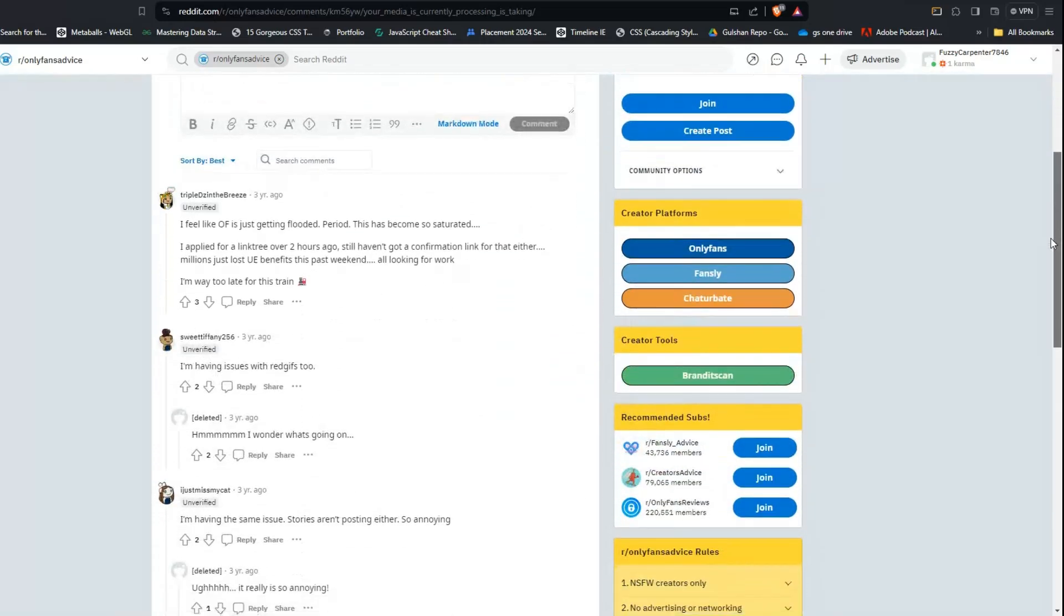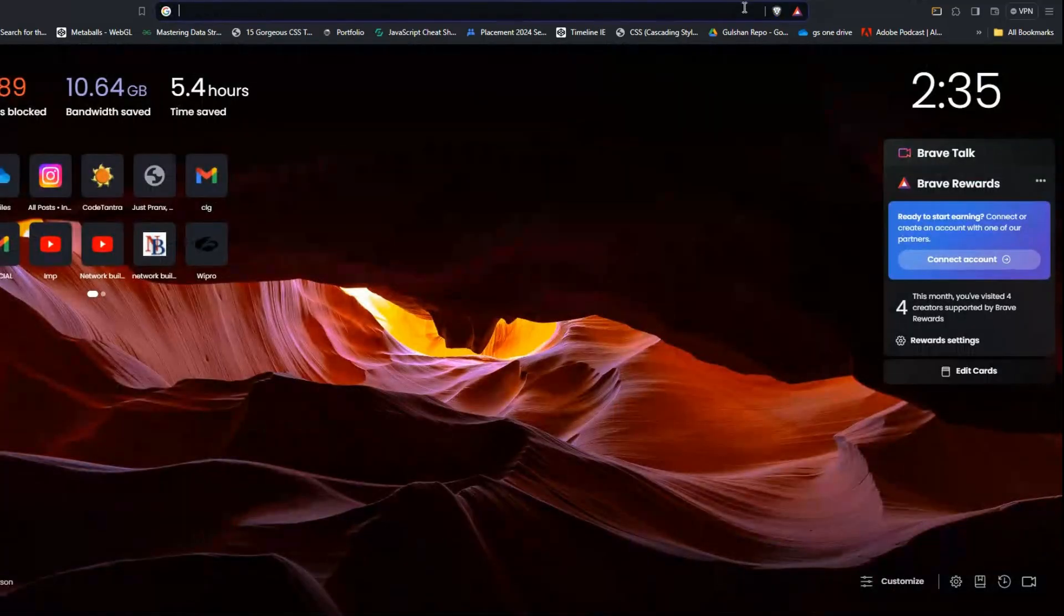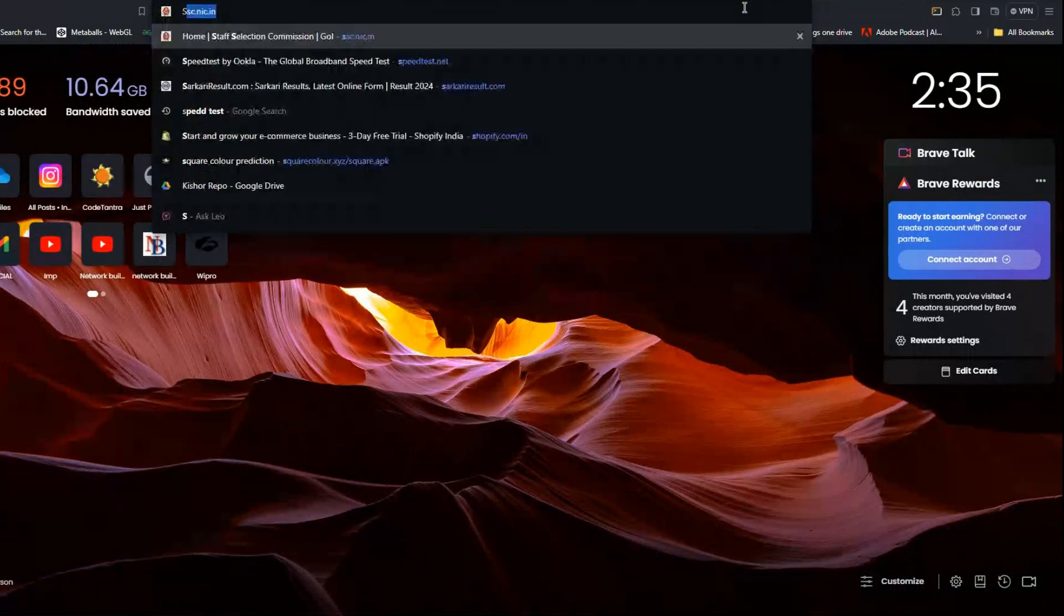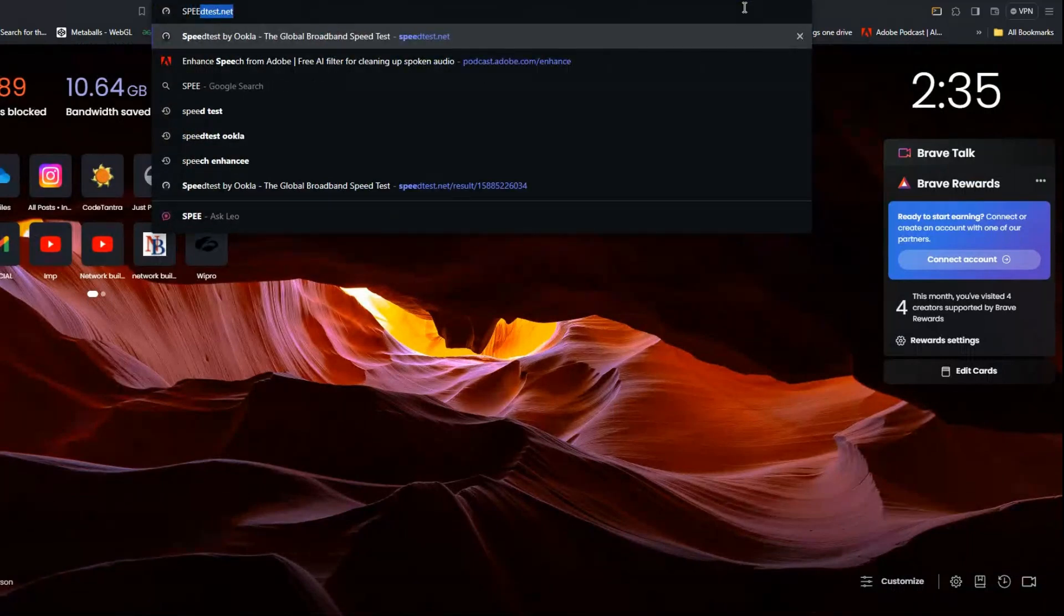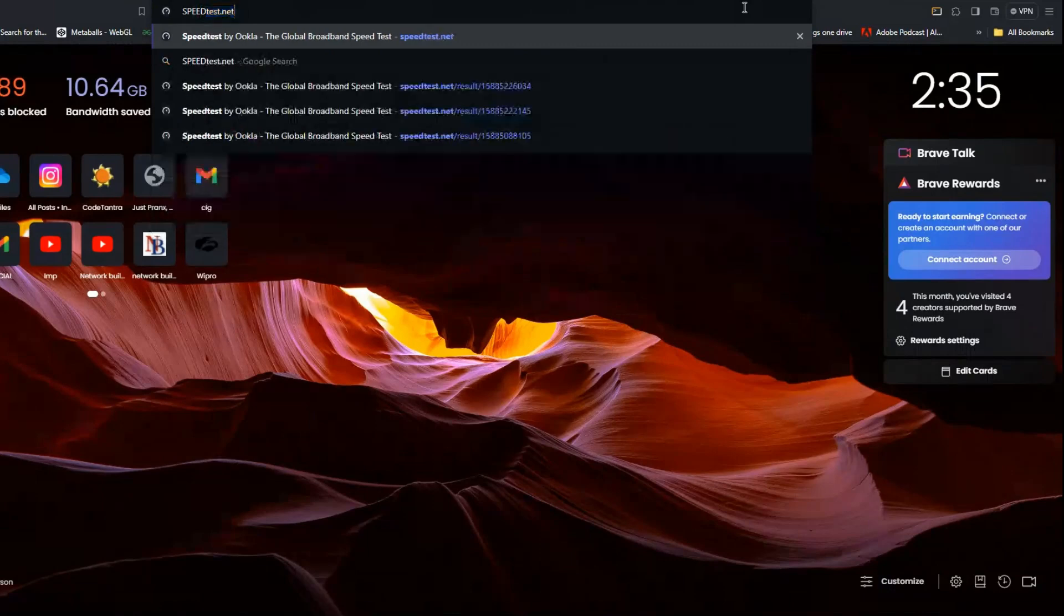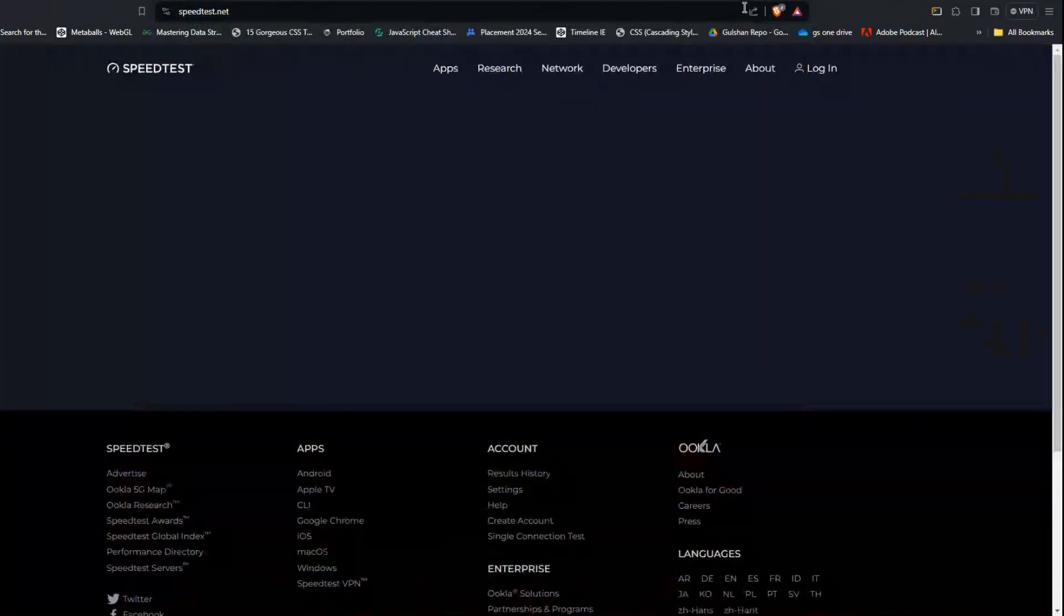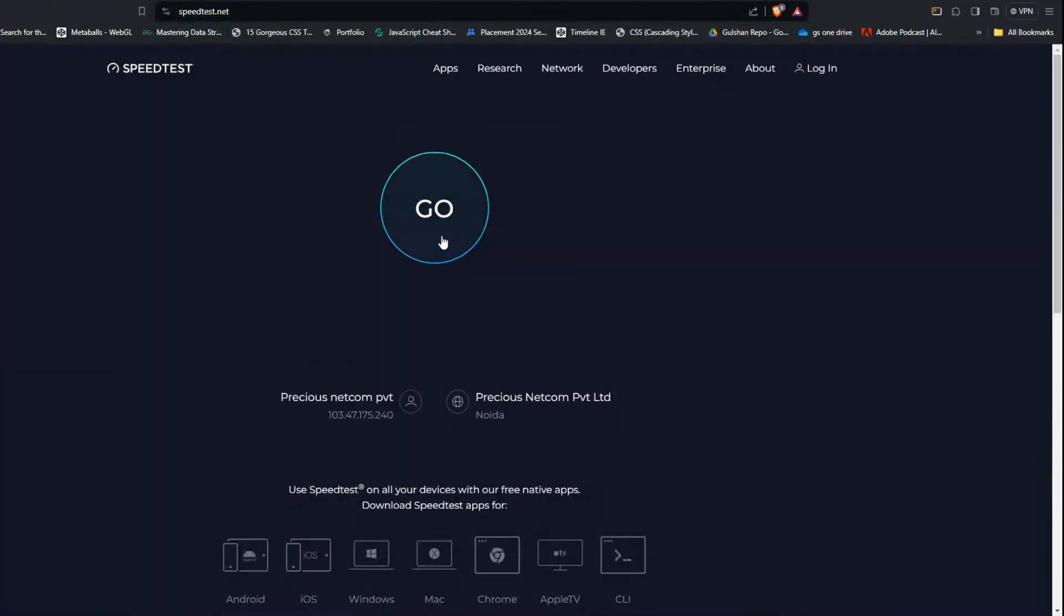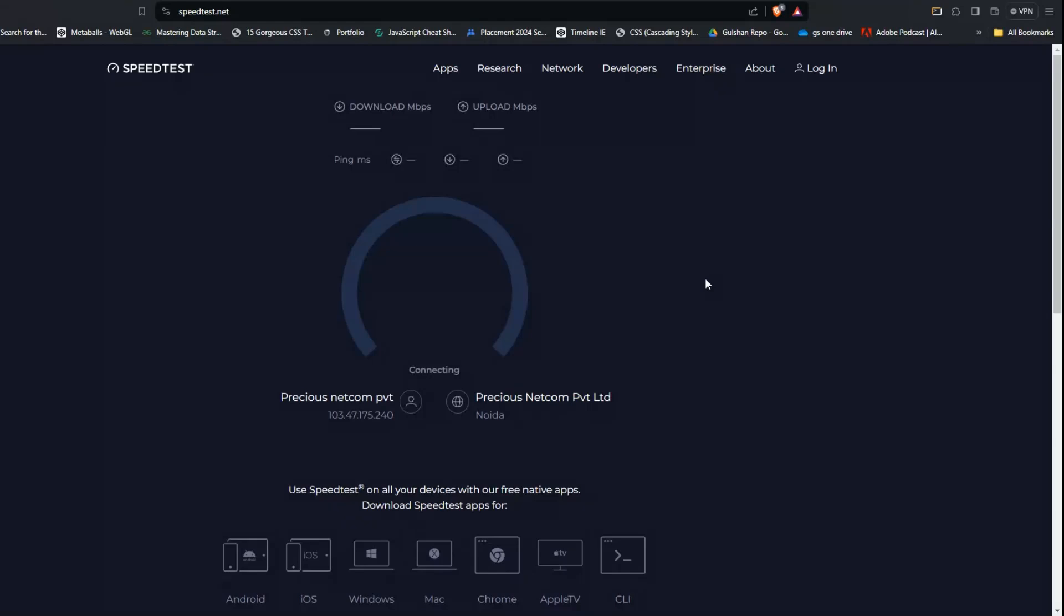In this video we will provide you a solution. Our first solution is to check your network connection. To check your network connection, you can simply open your web browser and type 'speed test,' and after that click on 'go to speed test.' It will take 10 to 15 seconds to show the result. If it's slow, it means there's an issue from your router or WiFi.